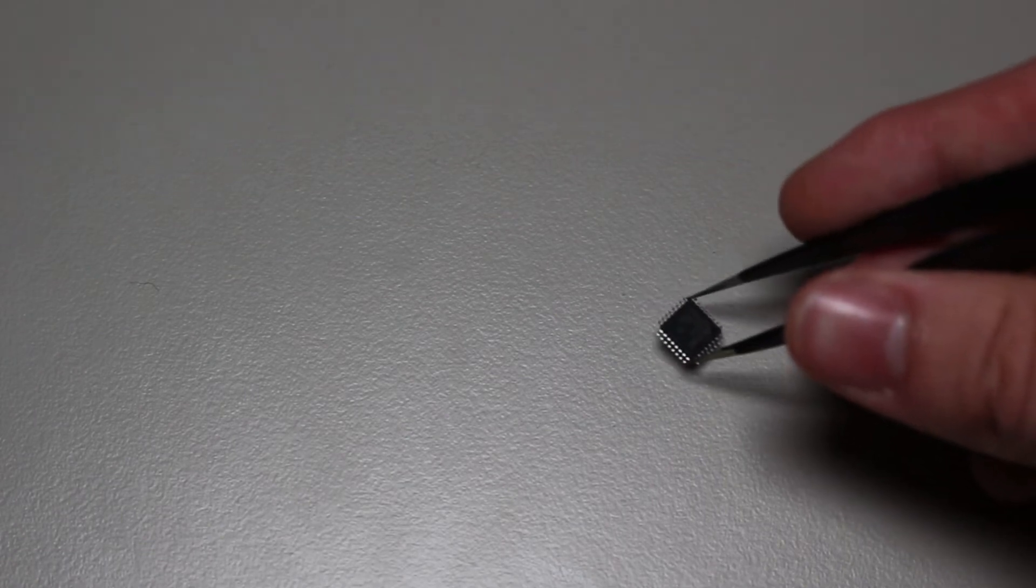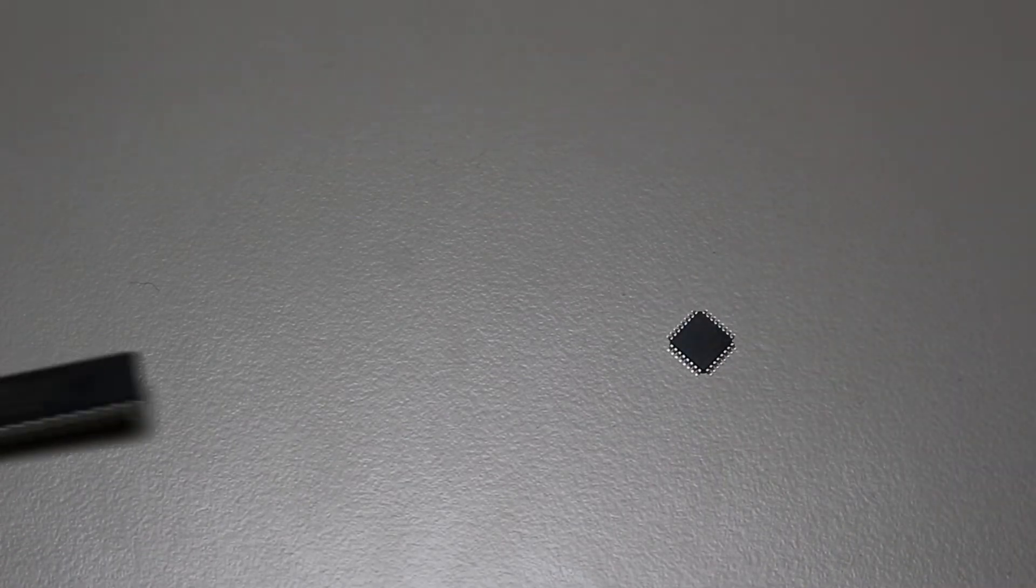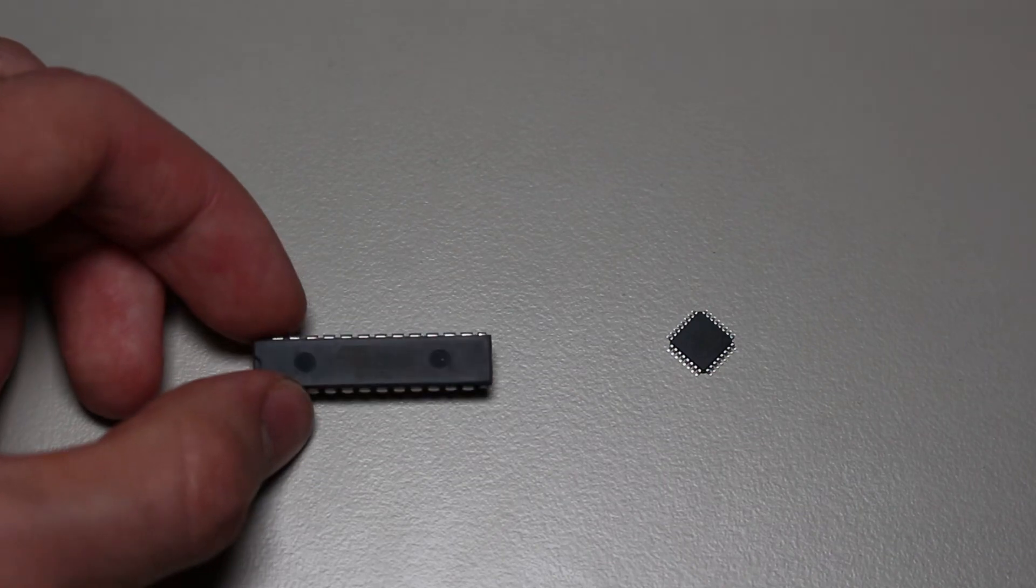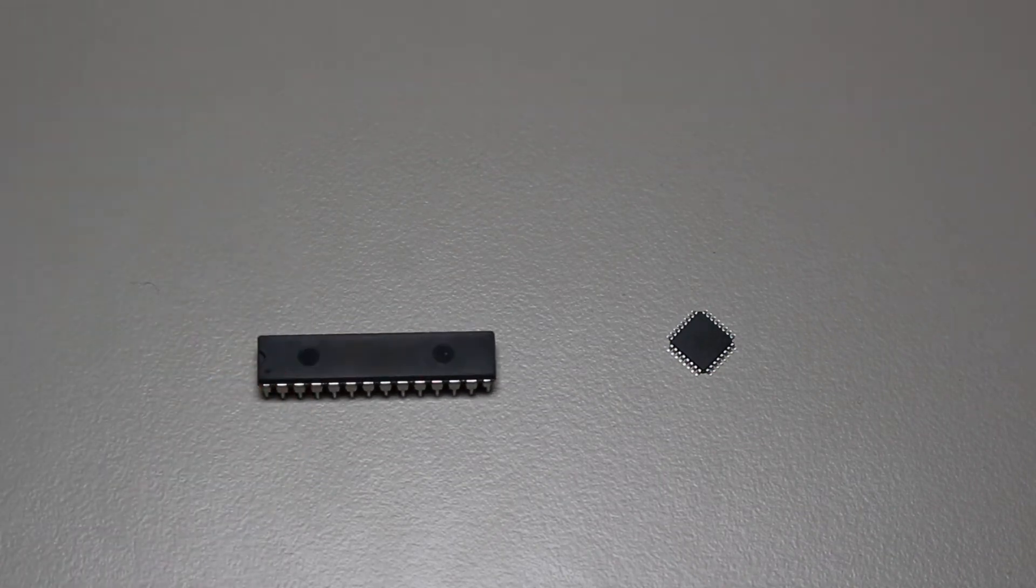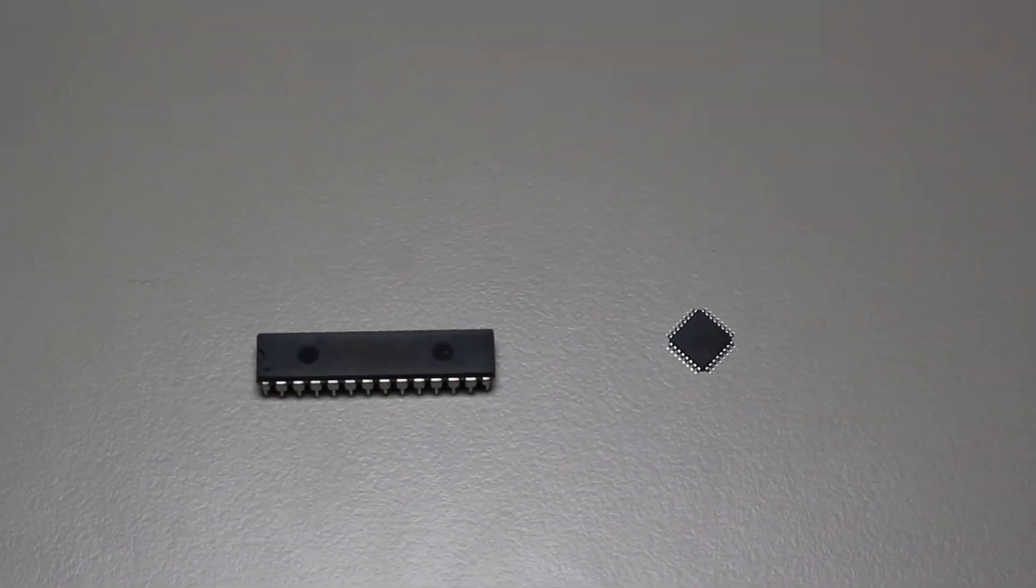Another thing to note for hobbyists is the packages that these microcontrollers come in. The older AVRs, such as the Mega 328, all have both SMD and DIP packages available.